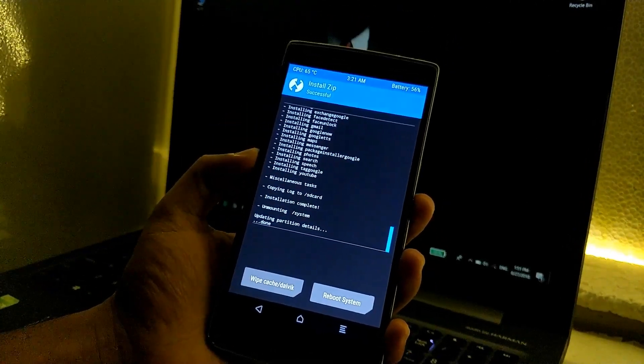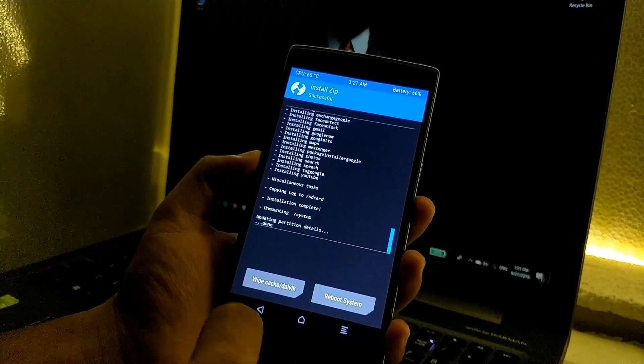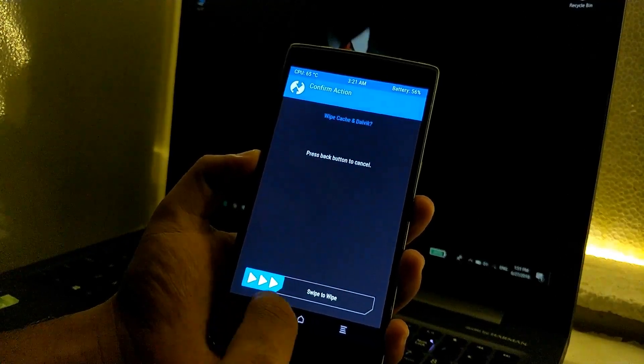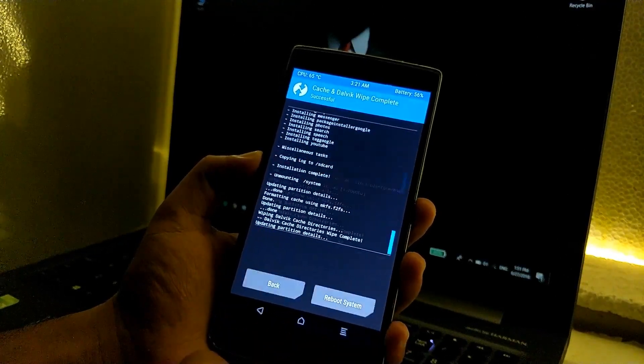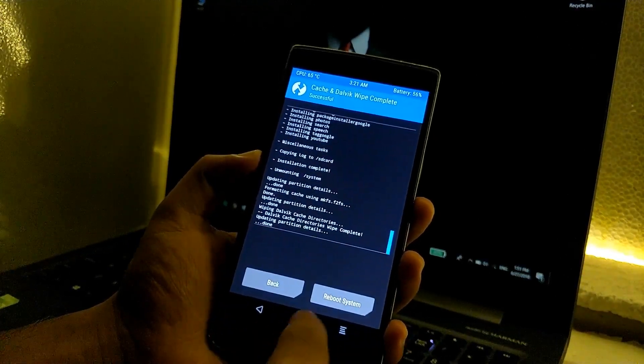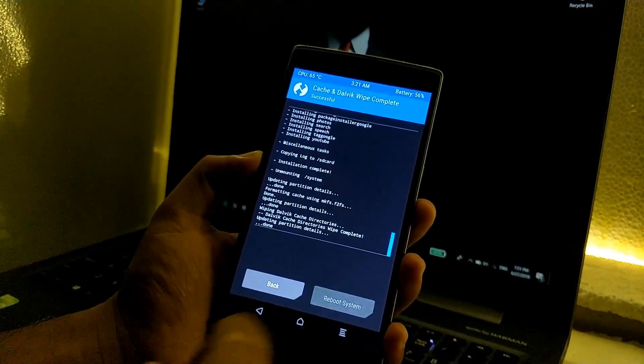As you can see, the Gapps installation has been completed. Again go to wipe dalvik and just swipe it once, and now just click on reboot system and it will reboot to the LineageOS 15.1.